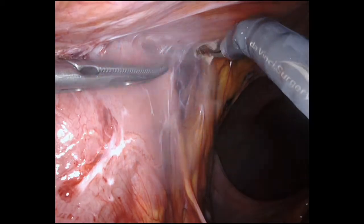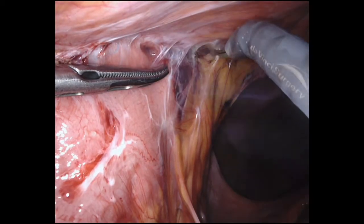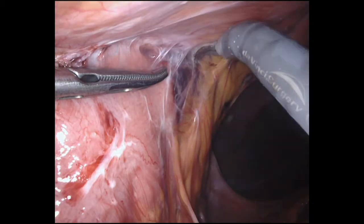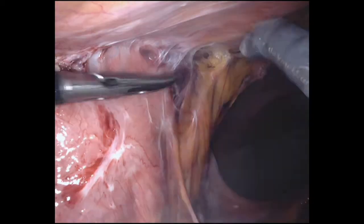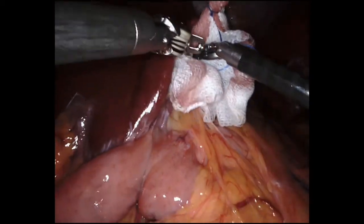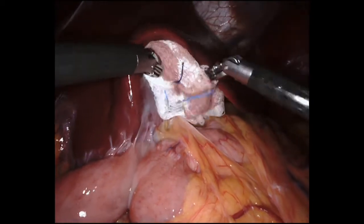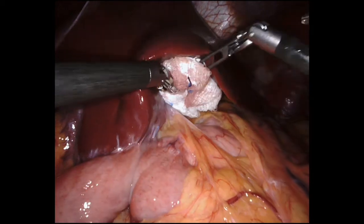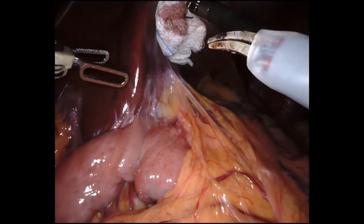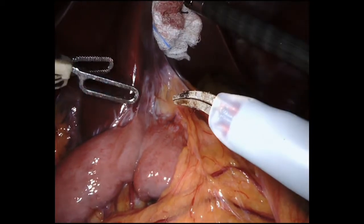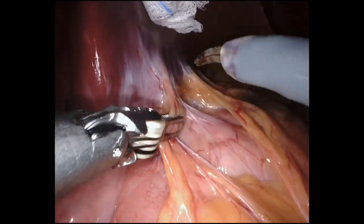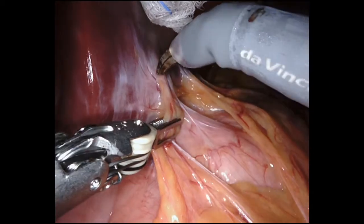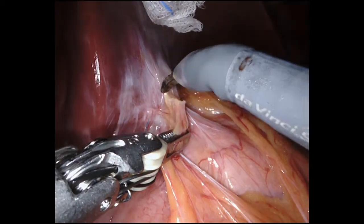Operation begins with division of adhesions from the previous operation. The liver is retracted and the pancreatic jejunostomy is identified. The anastomosis is carefully dissected from the liver surface with robotic scissors.